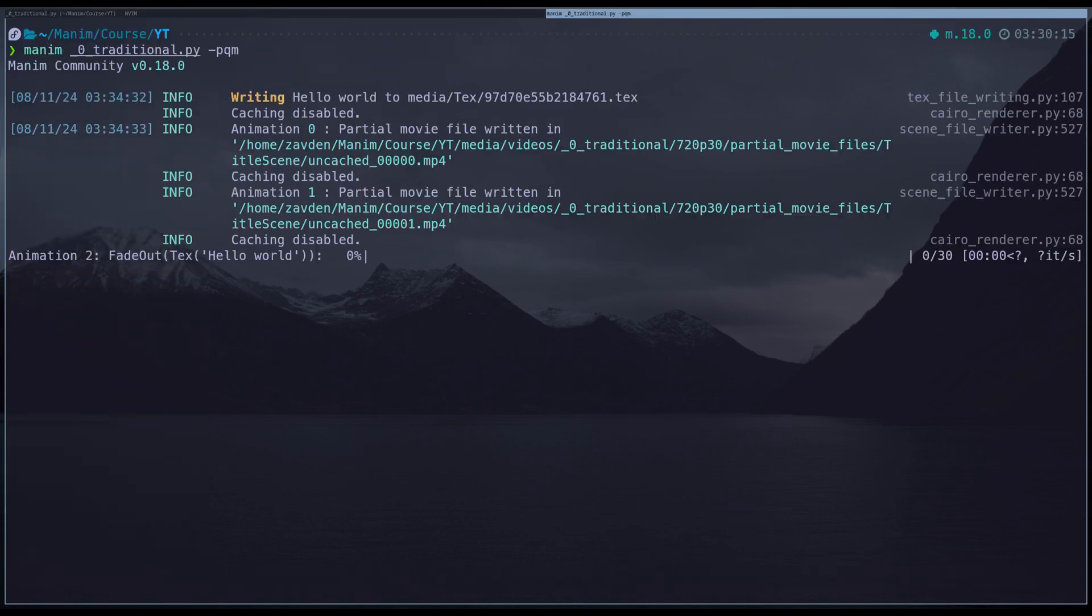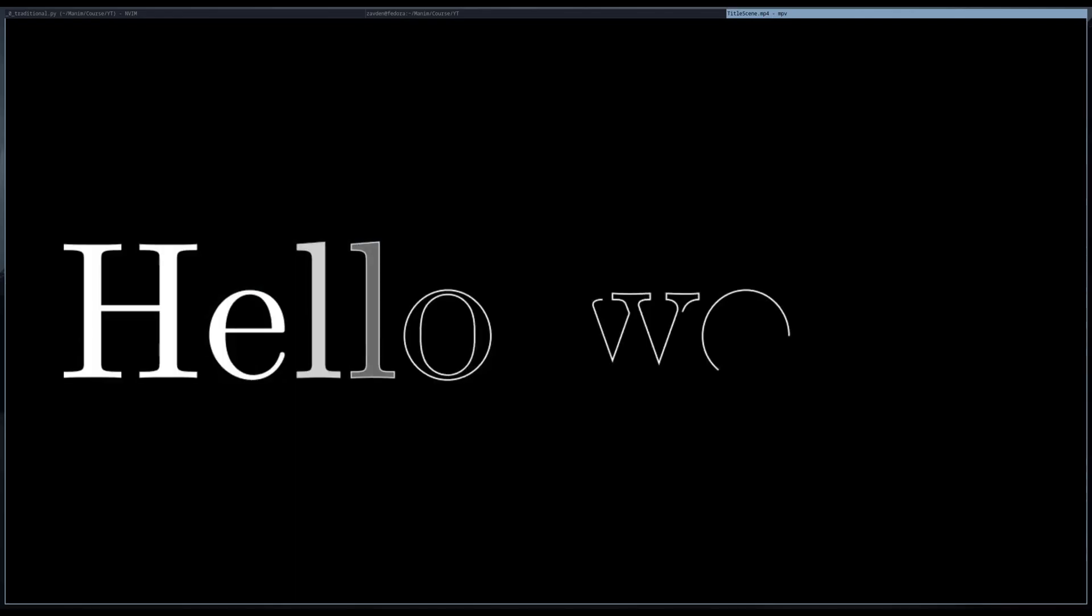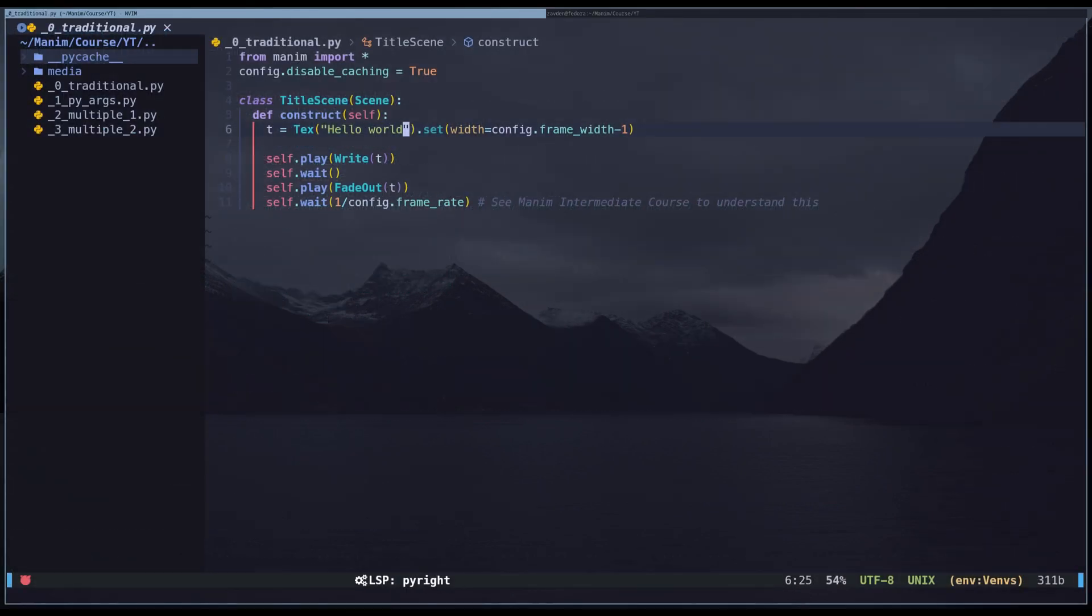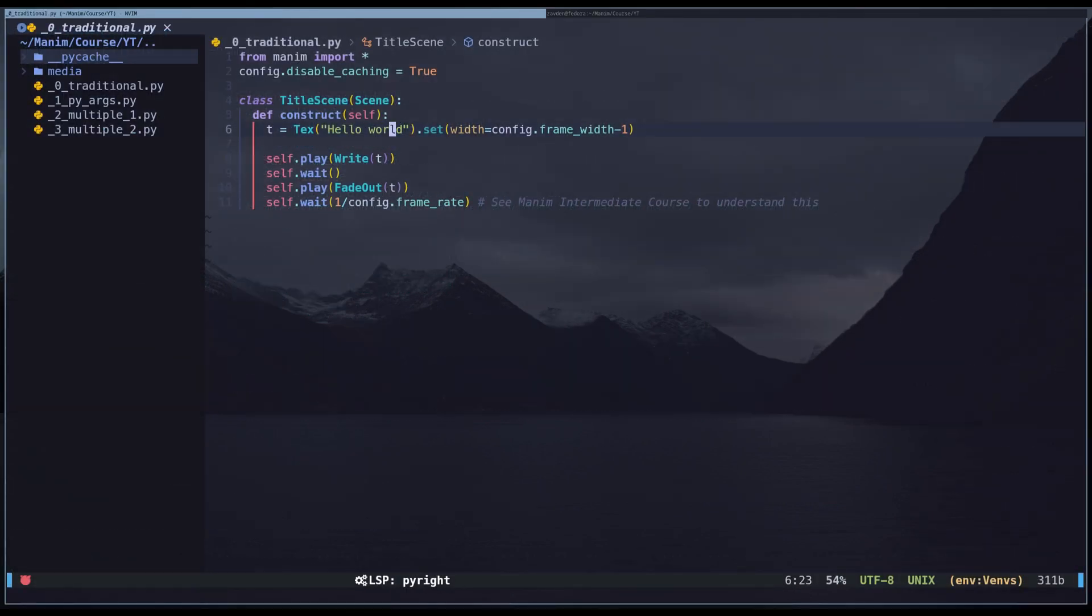However, what if we wanted to generate many scenes with the same code? For example, how do we make this same animation apply to several titles?